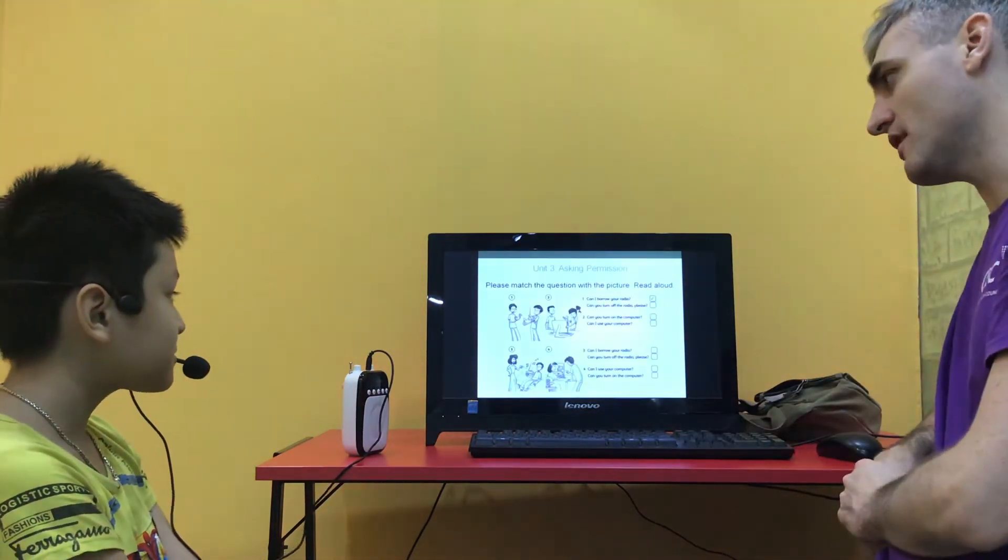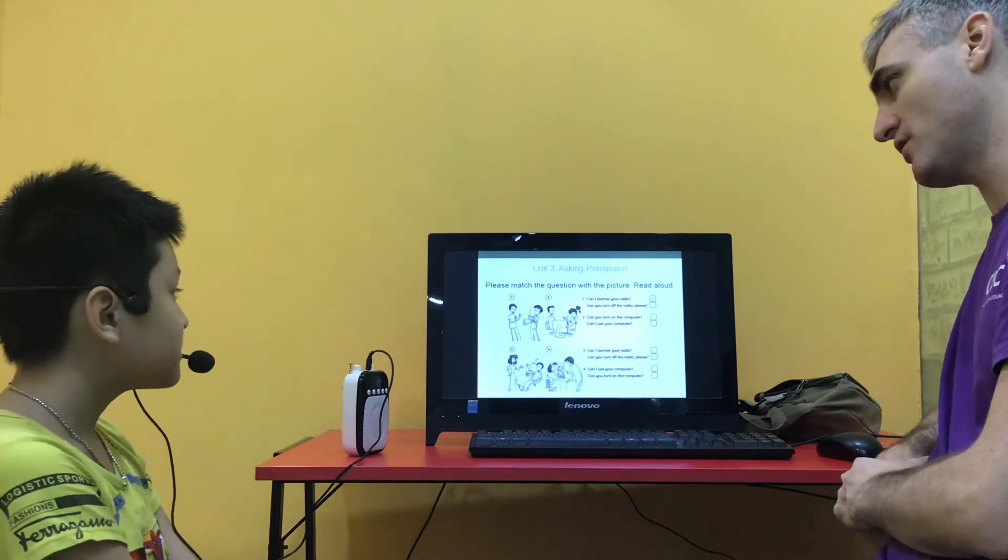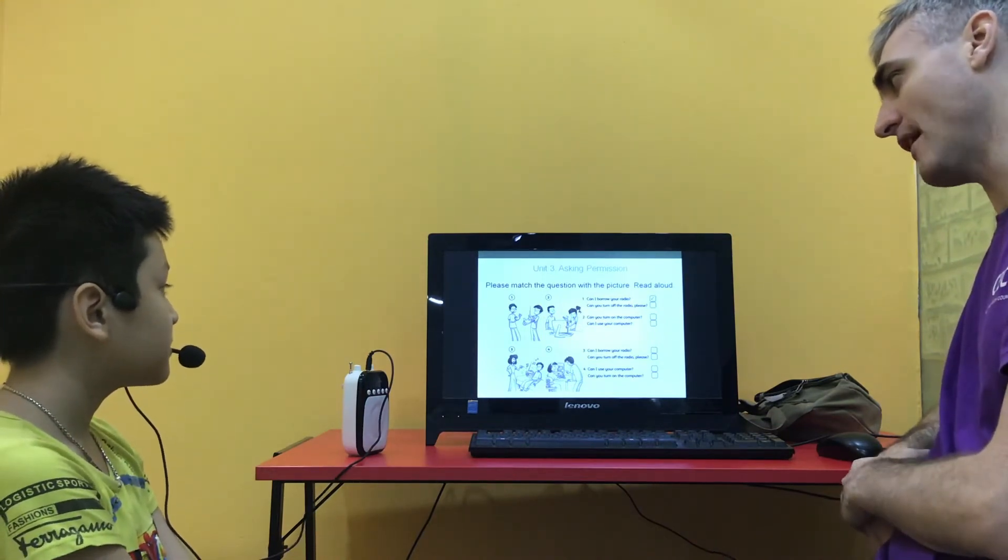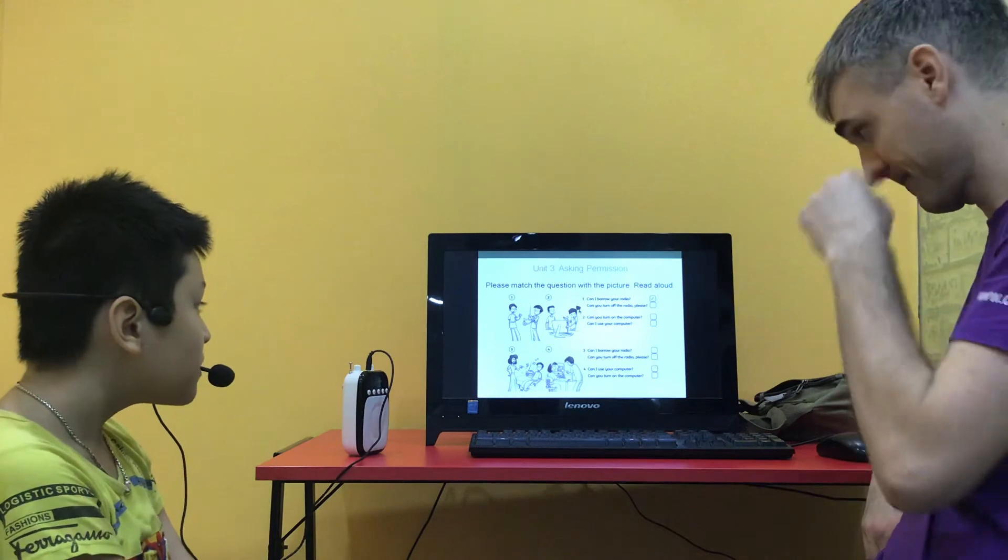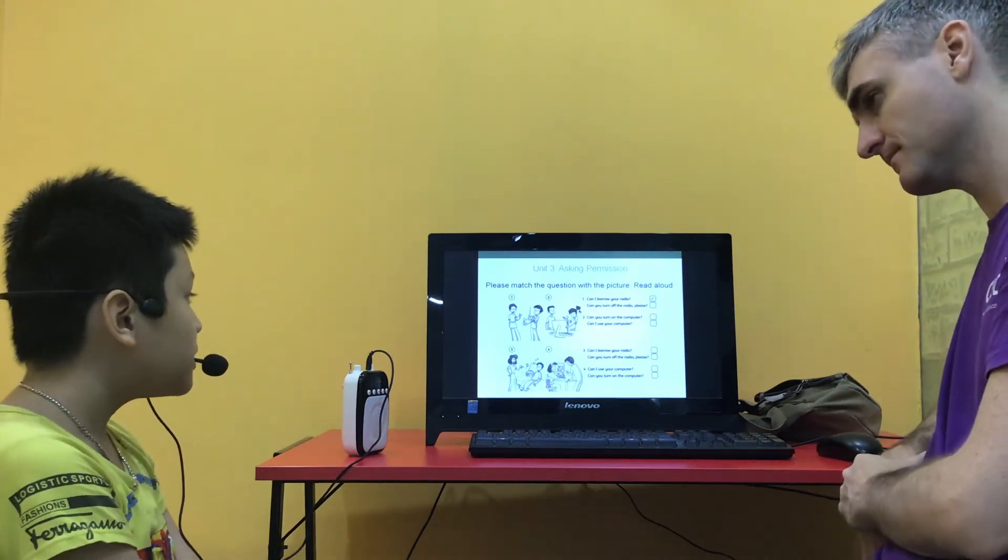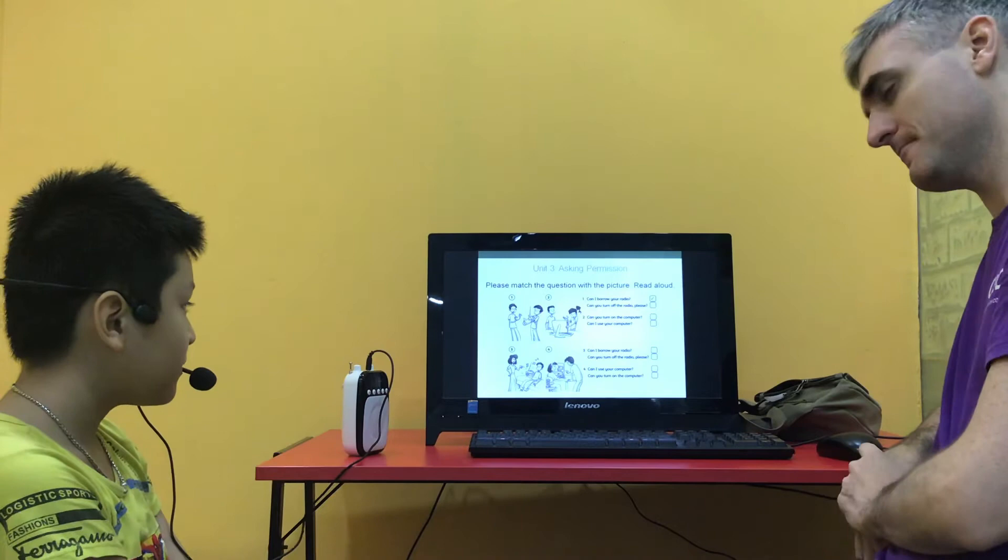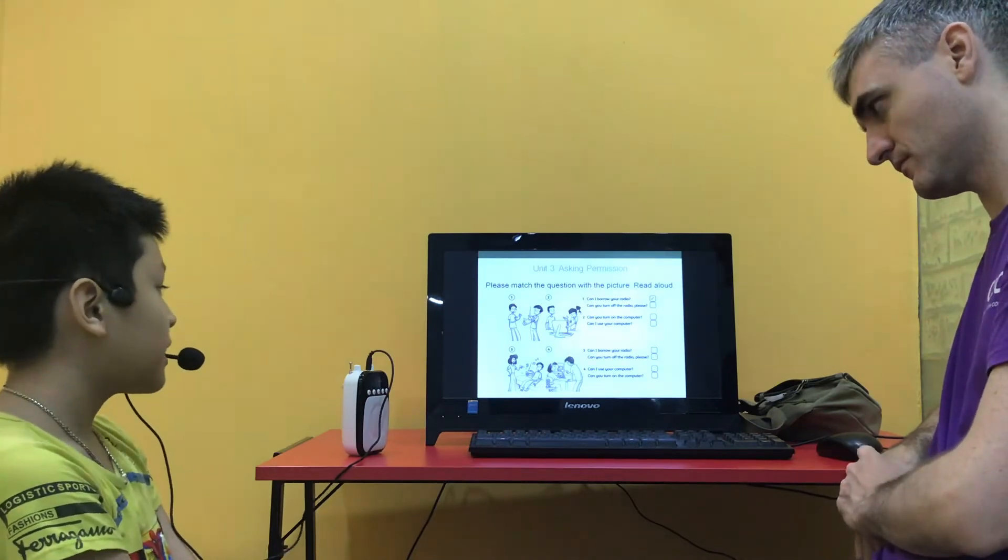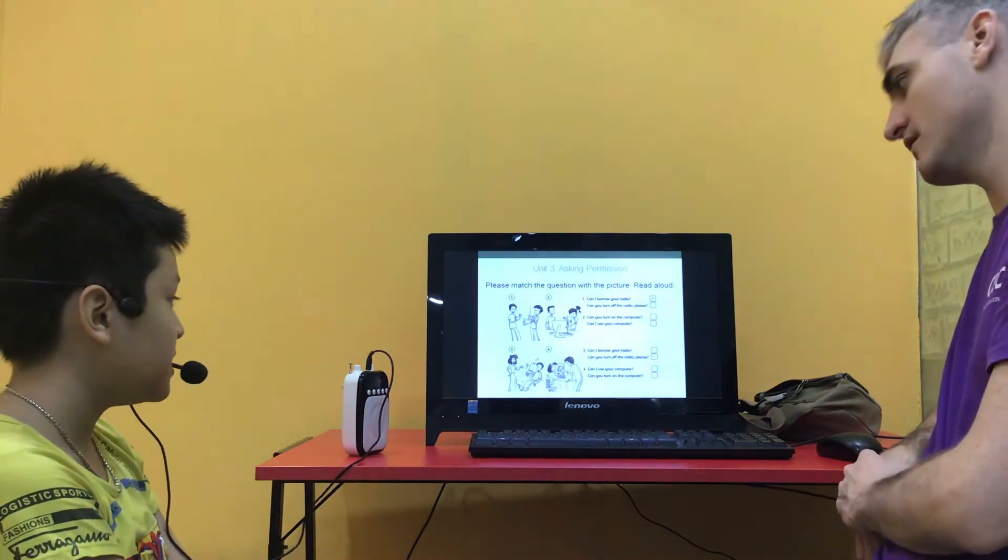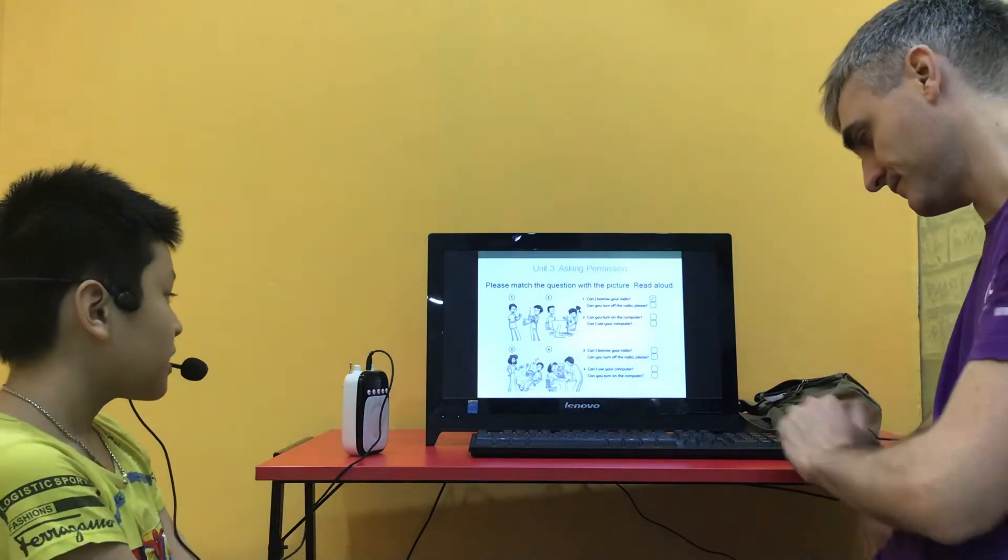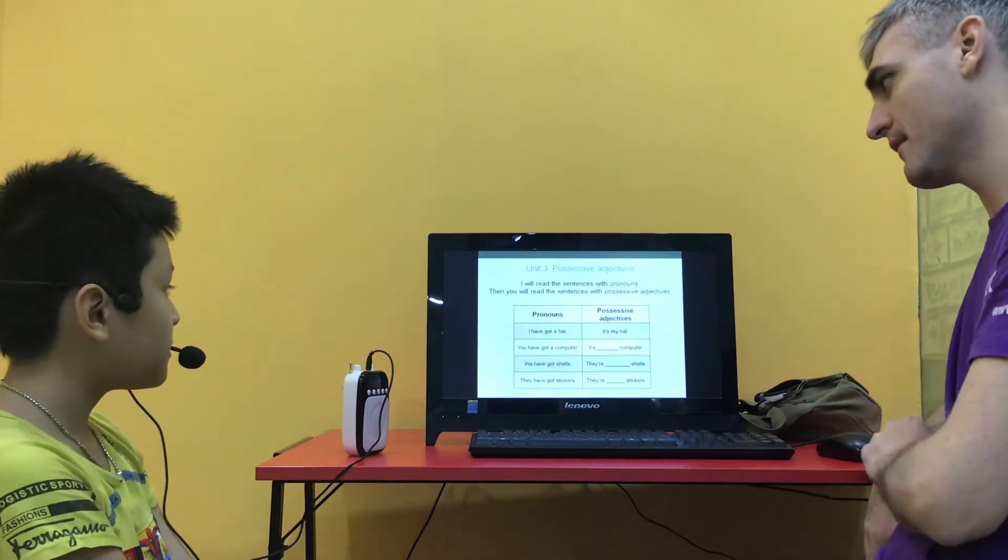So look at the pictures and I want you to match it with a question. So number one is can I borrow your radio? What's number two? Can you turn on the computer? Good. Number three? Can you turn off the radio please? Good. And number four? Can I use your computer? Well done.